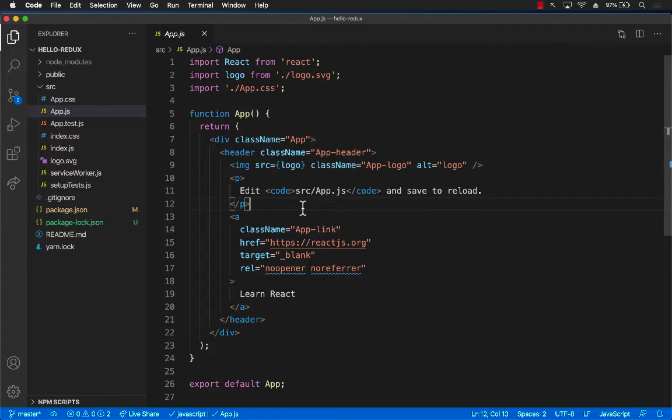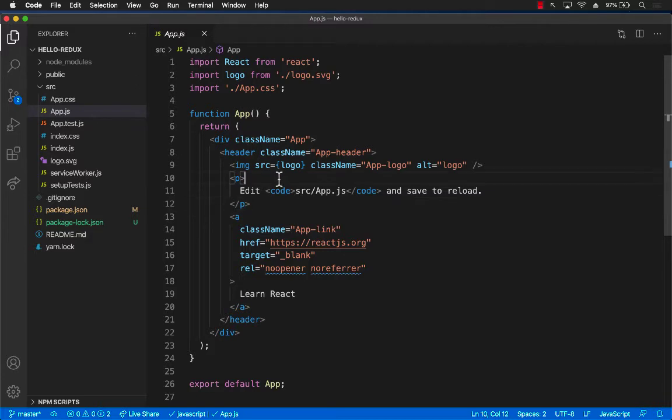Whichever component is interested in getting the value will simply read the value from the Redux global state and then display it.